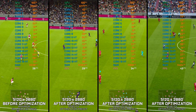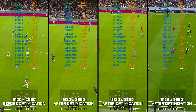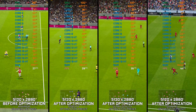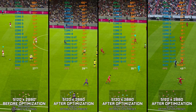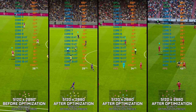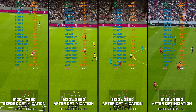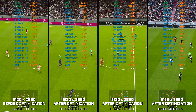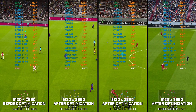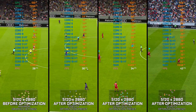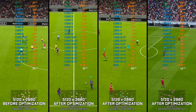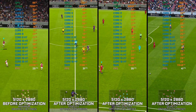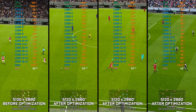Ever since eFootball 2020 was released, these games — once known as Pro Evolution Soccer, or PES for short — became super demanding on PC hardware. All this next-gen stuff makes the games look better, but also a lot more heavy than they should be.